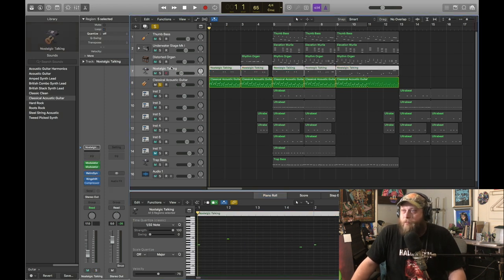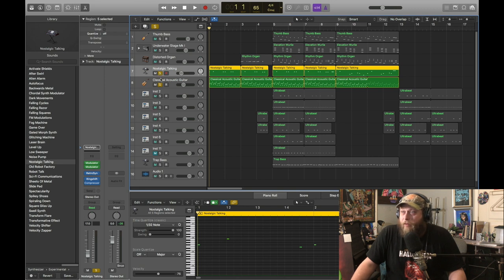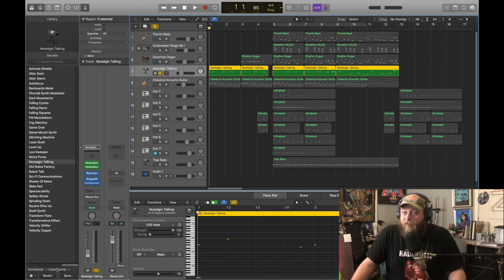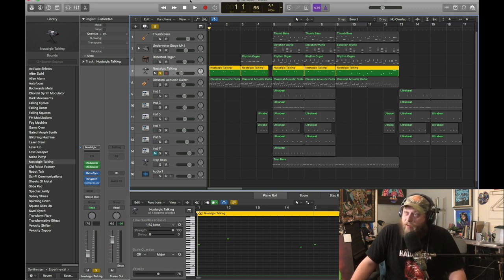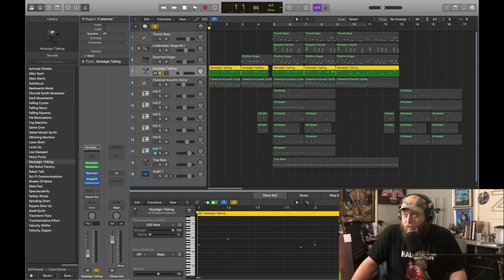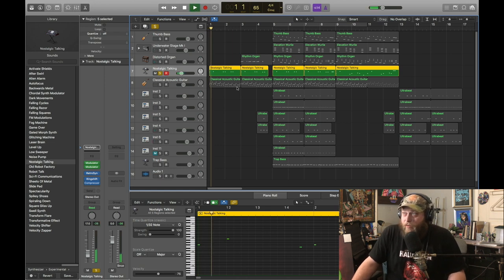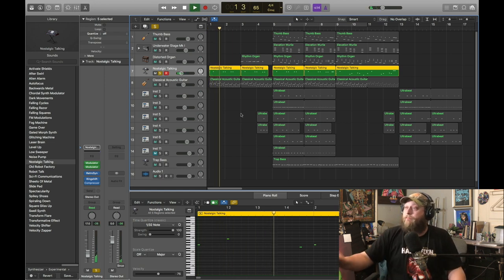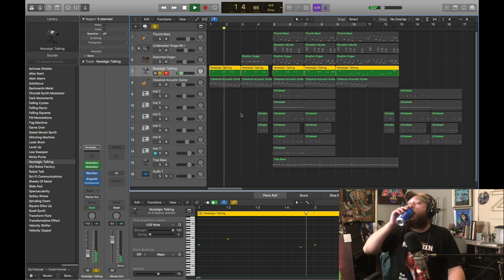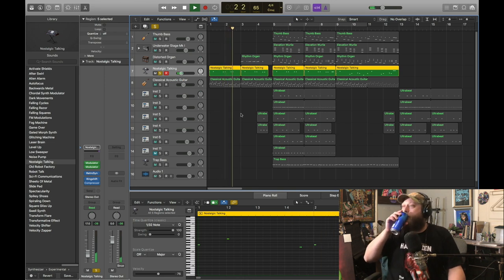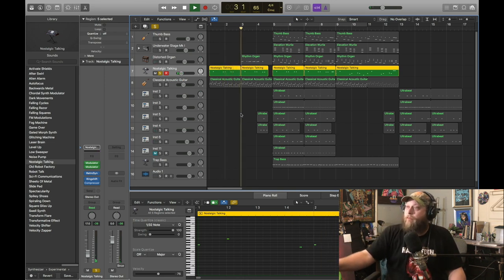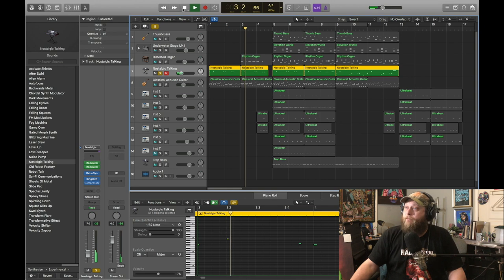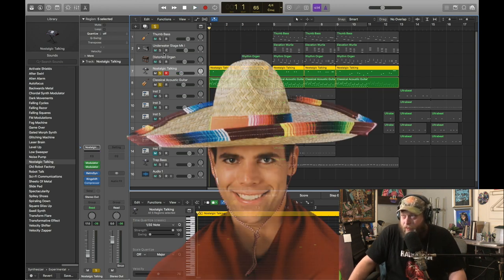And we got a synth right on top of it here. Under your experimental synths. Nostalgic talking. And it's kind of just hitting some of our lead notes to accent that guitar. Yeah, so it's just a little accent.